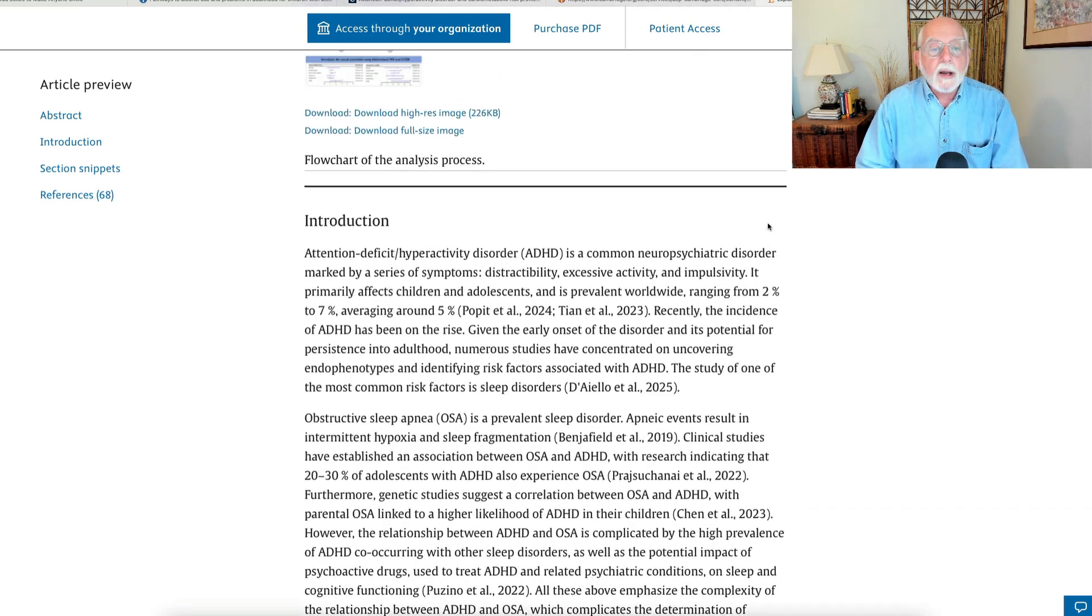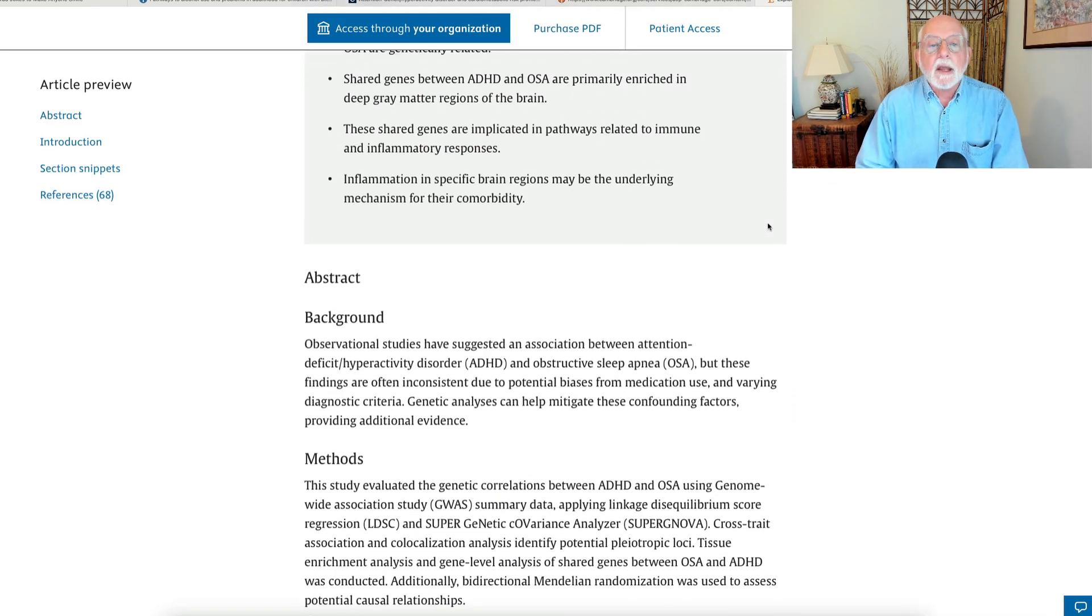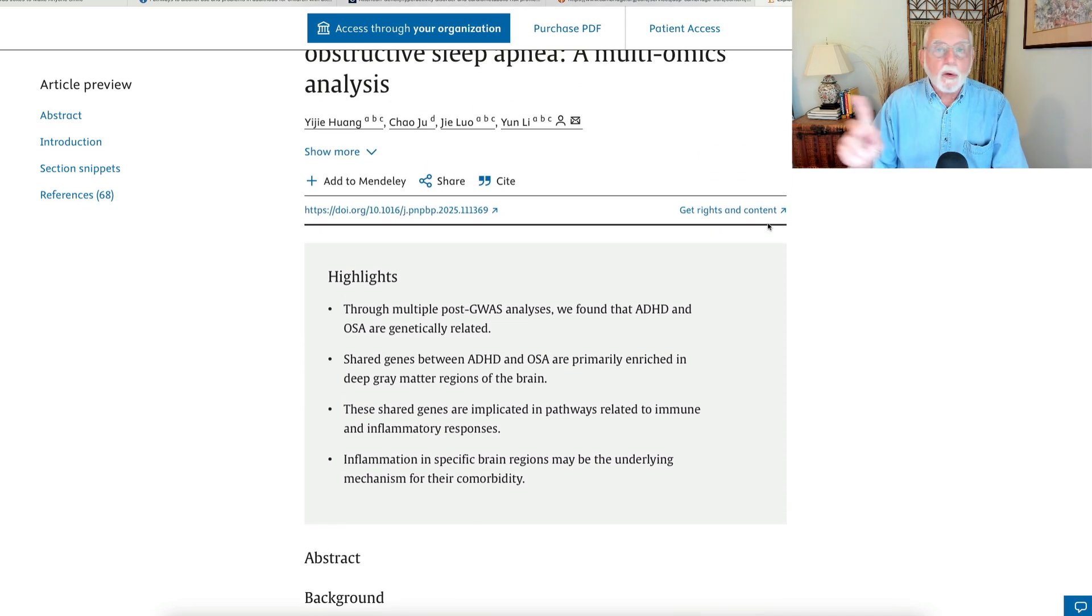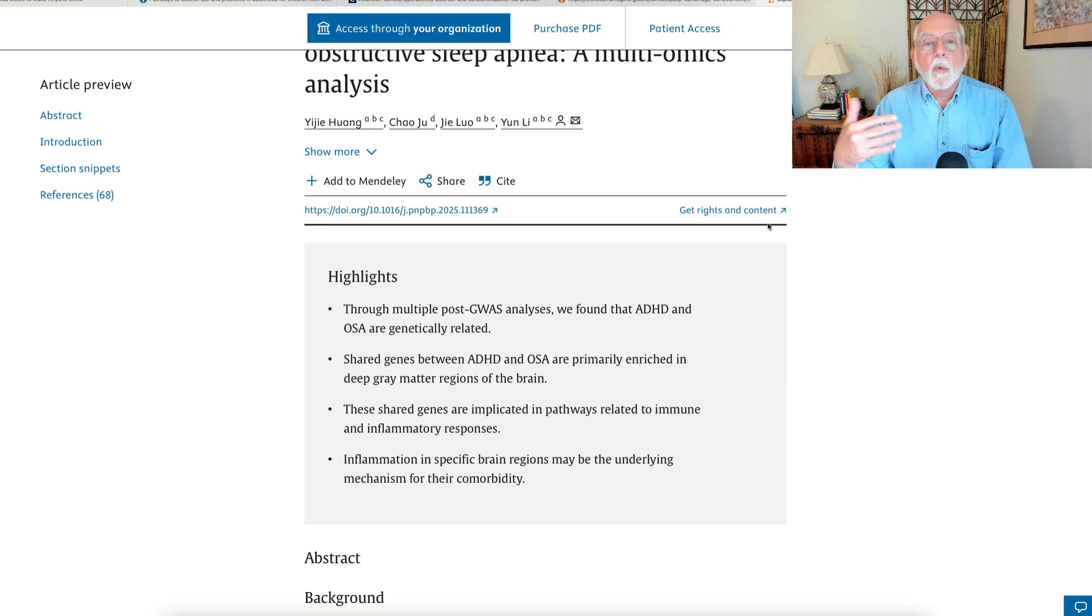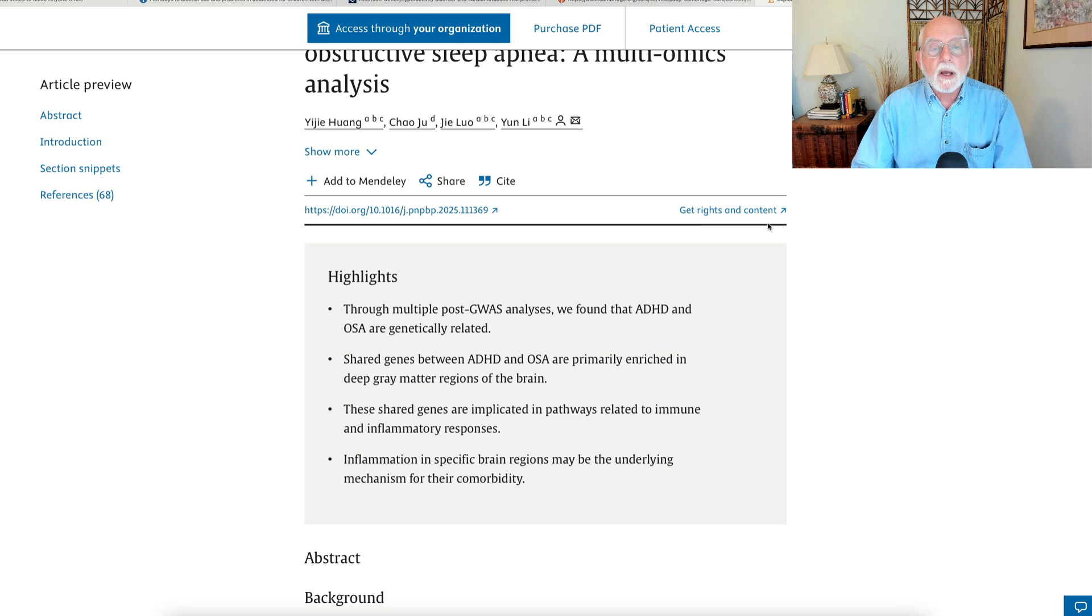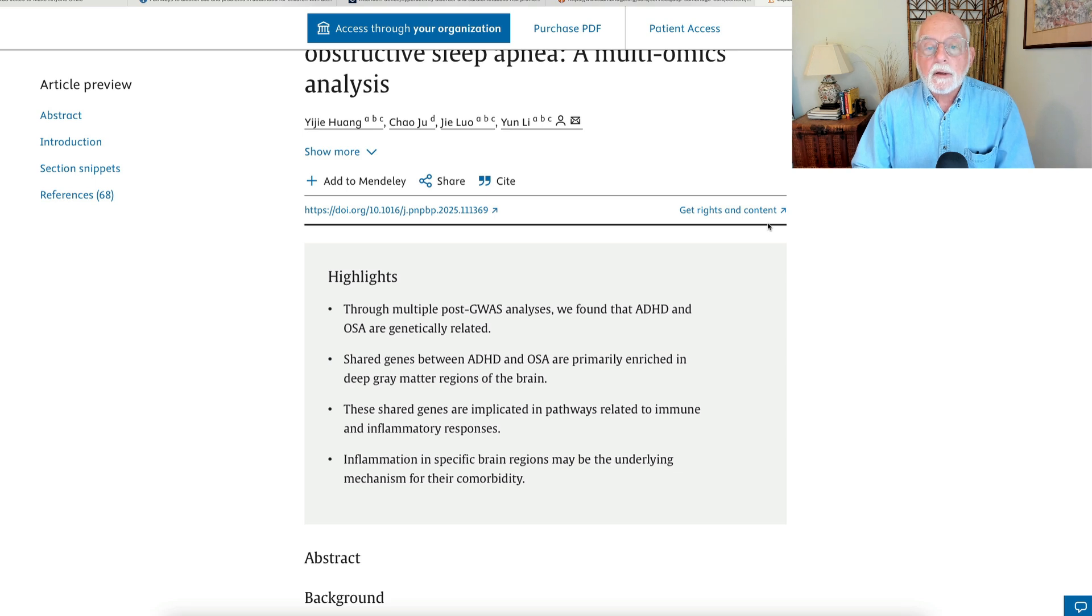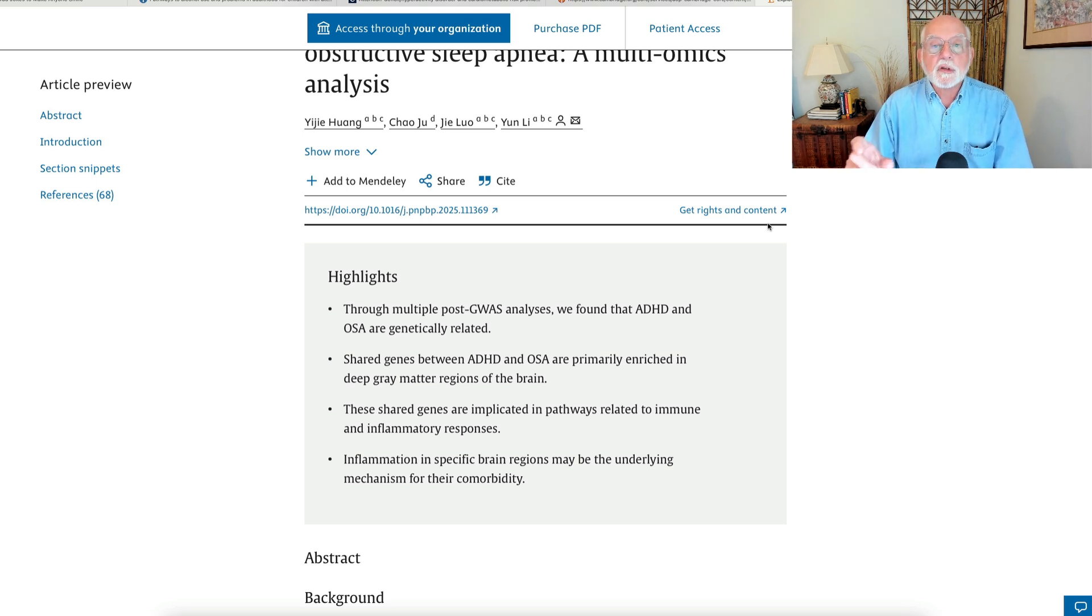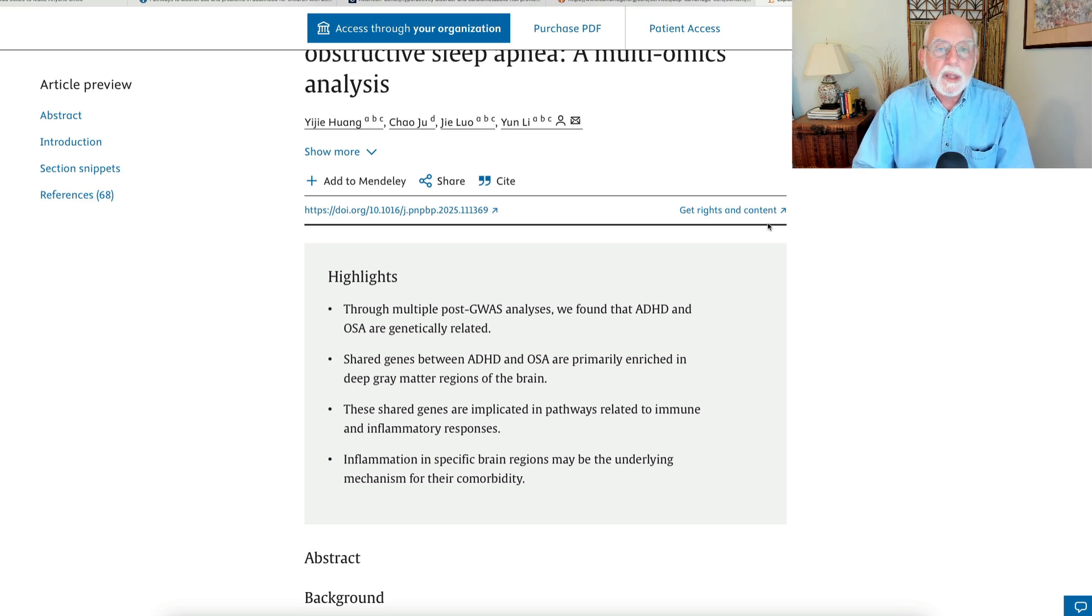And what do they find? They find that it doesn't matter which way you go. If you start with ADHD, you have more genes for obstructive sleep apnea, so that the genes for one are related to the genes for the other. And if you go the other way, okay, if you happen to have sleep apnea, you have more genes for ADHD as well. In other words, there is shared genetics between these two disorders.